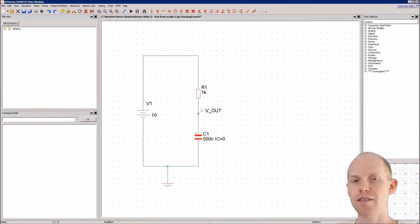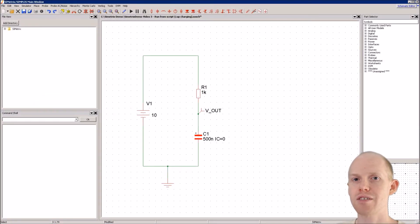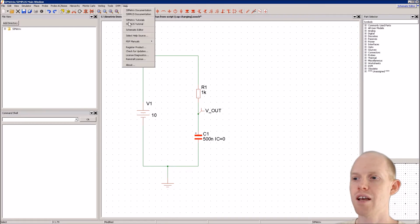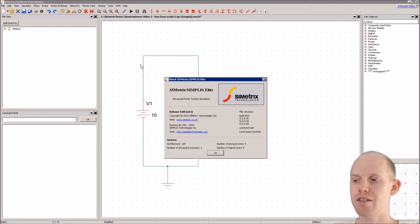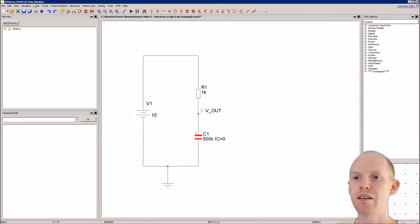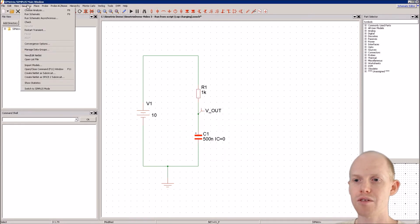Welcome to Circuit Analysis. I'm Jesse and today we're going to write a script that runs a simulation. We're using Symmetric, the Simplest version 8, and we're starting off in Symmetrics mode.